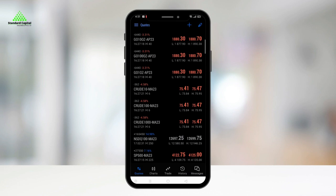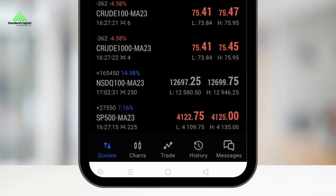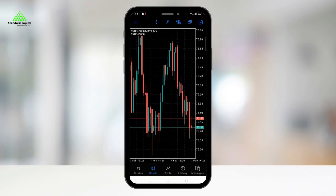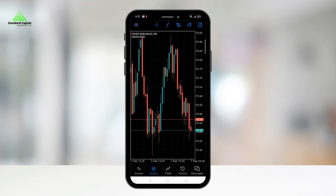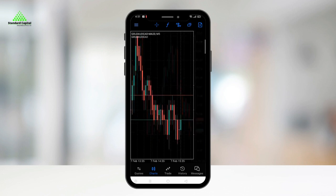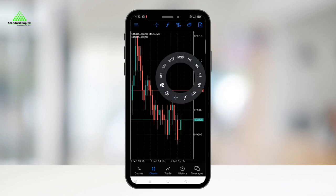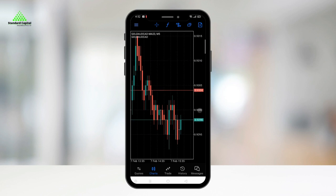The MT5 Mobile Apps Chart tab offers a range of features for analyzing contracts. Firstly, you can select the time frame by tapping and holding anywhere on the chart.